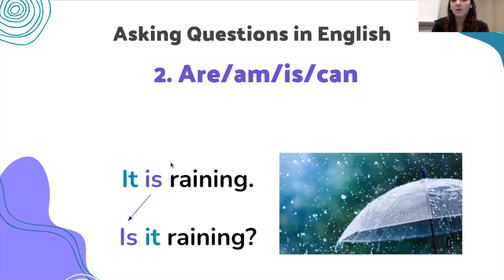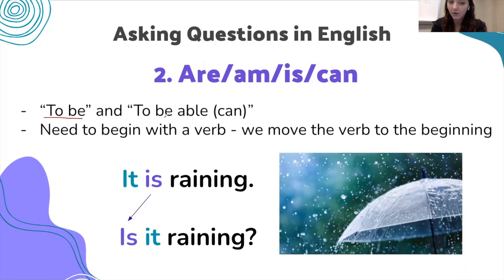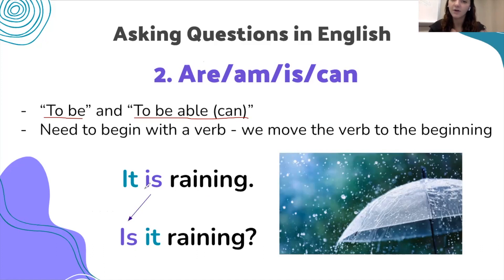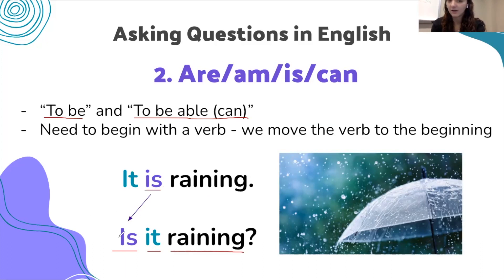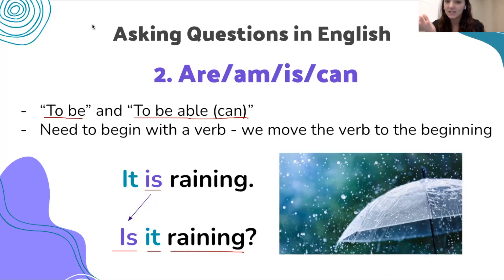We have questions that start with 'are,' 'am,' 'is,' or 'can.' These come from the verb 'to be' and 'to be able,' and these sentences need to begin with a verb — so we move the verb to the beginning. For example, 'it is raining' becomes 'is it raining?' We take 'is,' the verb, and move it to the front. These questions are very simple — yes or no. We simply ask 'is it raining?' When we ask a simple yes or no question, we take the verb and put it in the front.